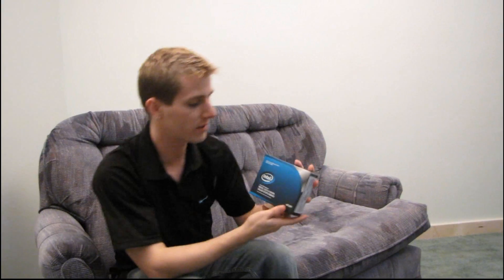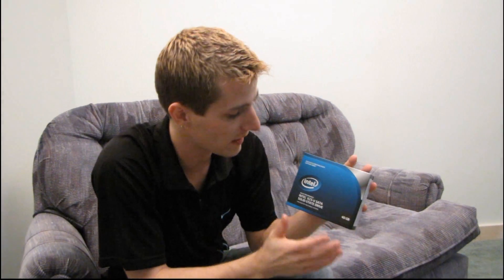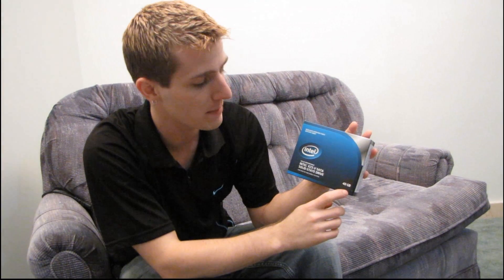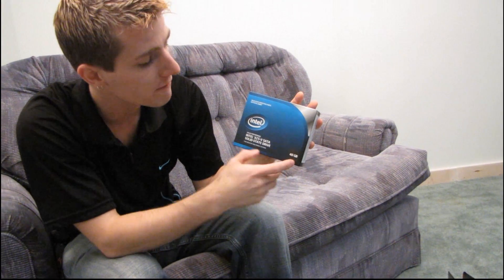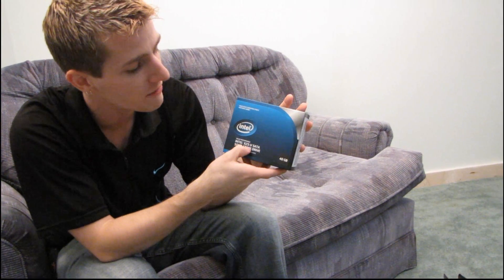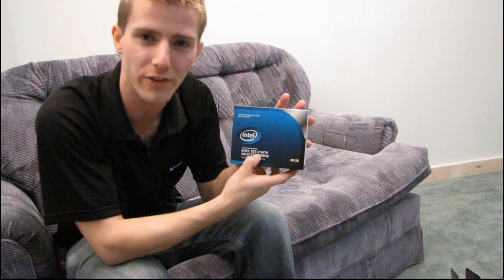This is a retail kit, so it includes all of the usual information that comes on a retail box. First of all, it tells you the capacity. This is a 40 gig drive from their X25V series.